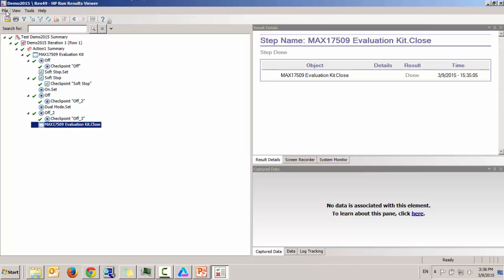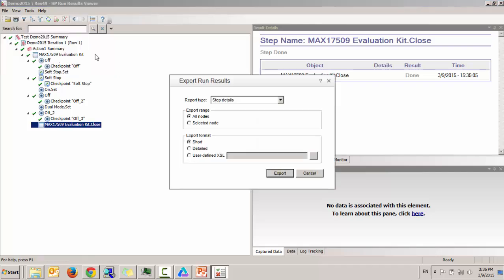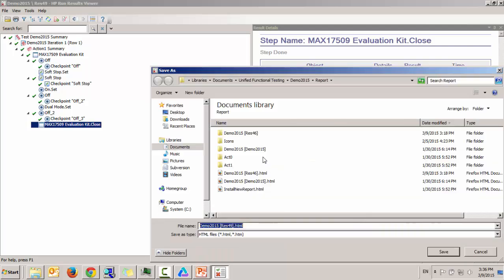You could also export this into a file. You could select different node here or include all nodes. So this is the 49th run of this demo.